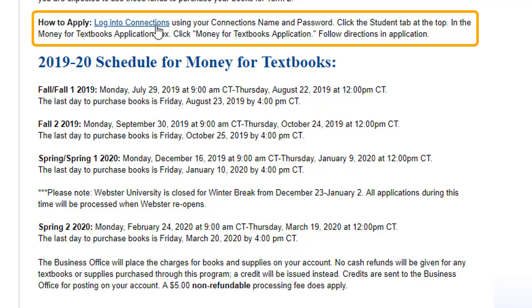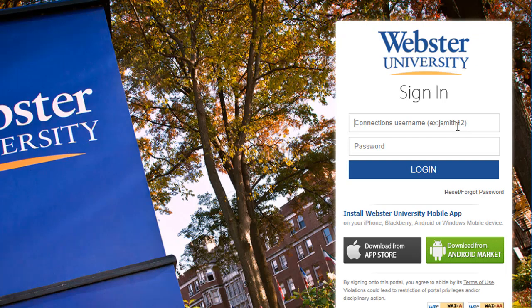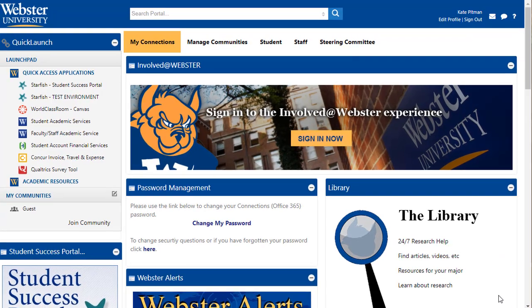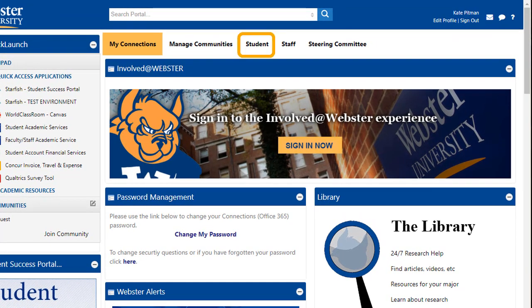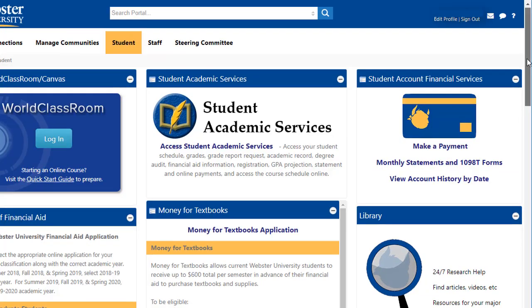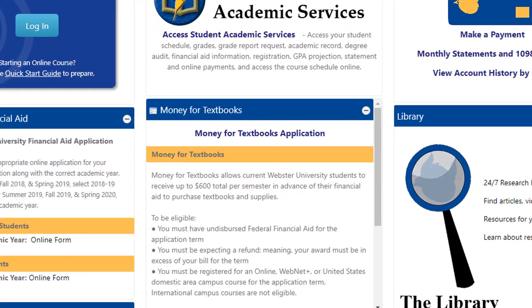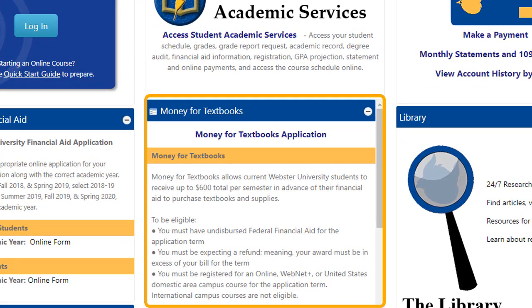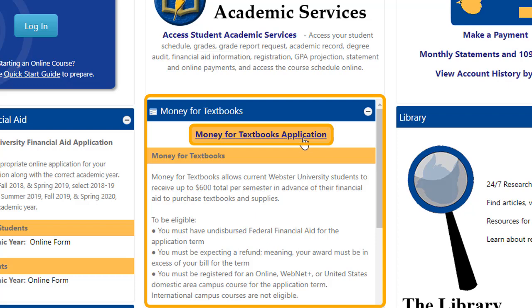When you are ready to apply for Money for Textbooks, click Log into Connections and log in using your Connections username and password. Next, at the top of the page, click Student. Under Money for Textbooks, you will find the application. Click Money for Textbook Application.